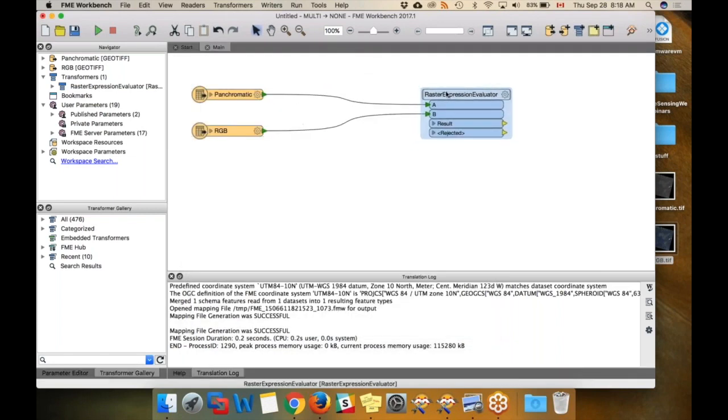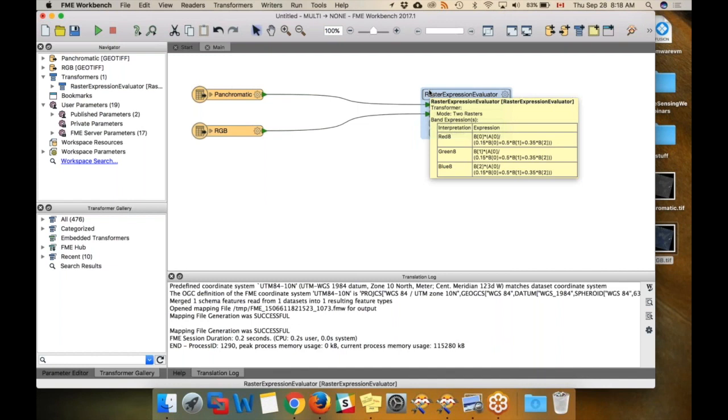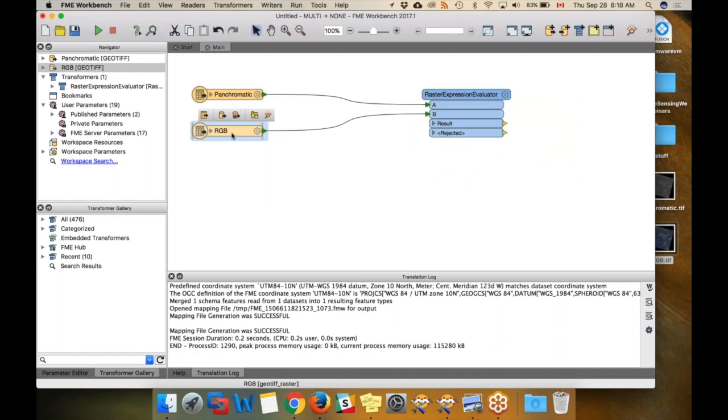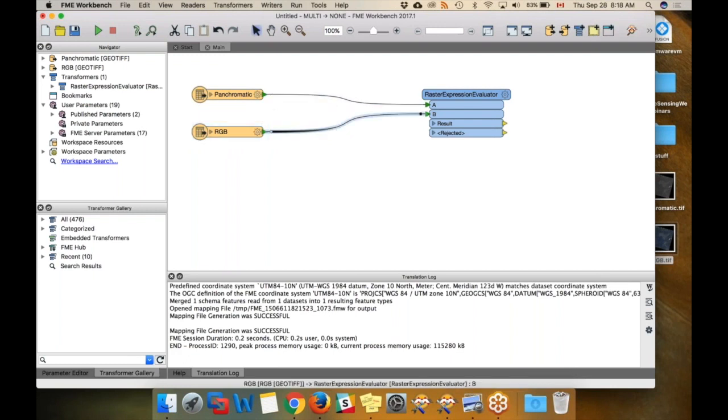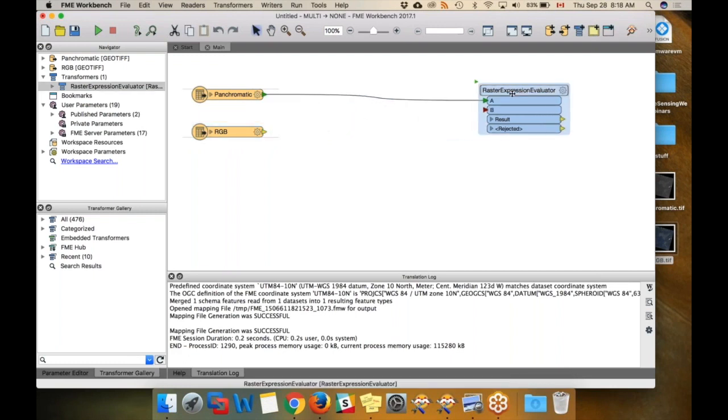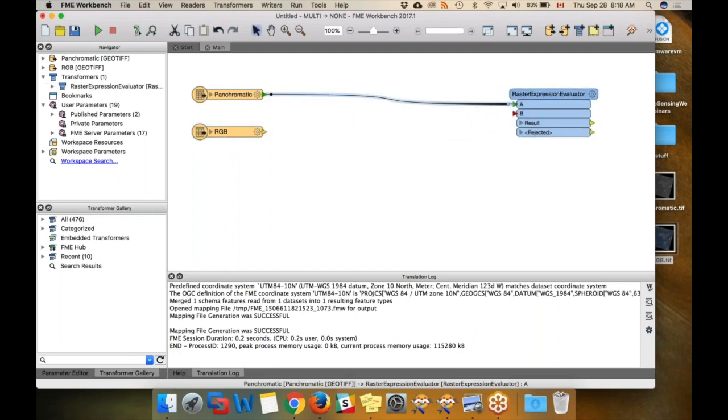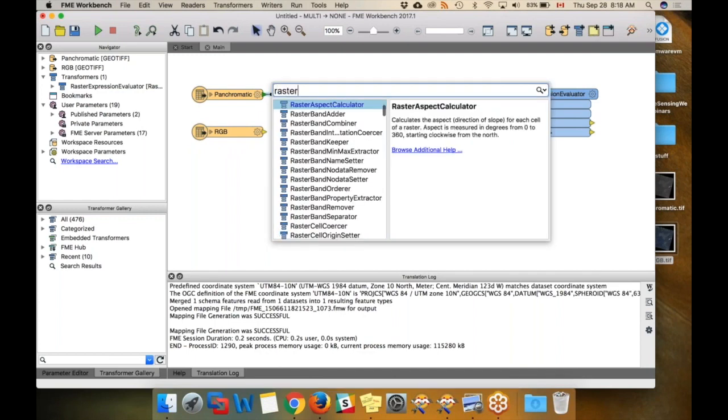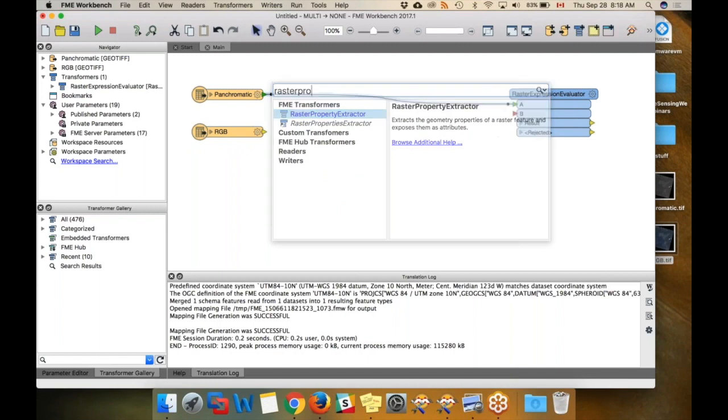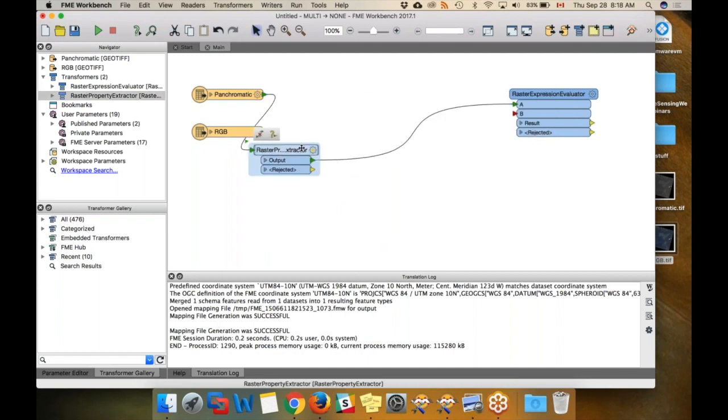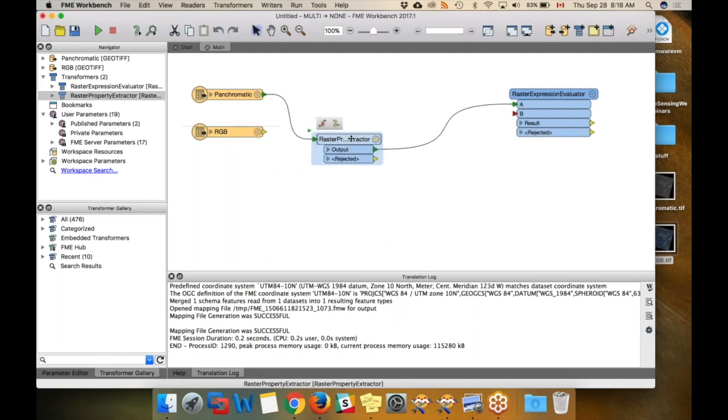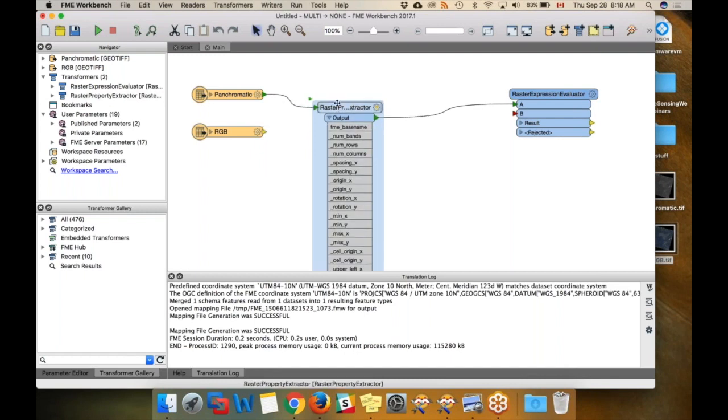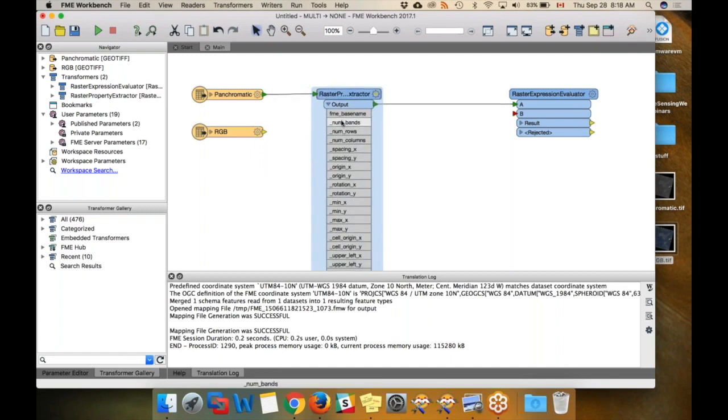Here's the thing with this transformer: it requires the input rasters to be the same size. So we need to resample this RGB image to be the same size as the panchromatic one. To do this, let me just delete that connection. We are going to get the properties of this panchromatic image using the Raster Property Extractor. This will expose information about this image as attributes. You can see here, this is all the attributes that we're exposing. We're going to use number of rows and number of columns in order to resample.